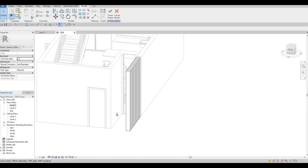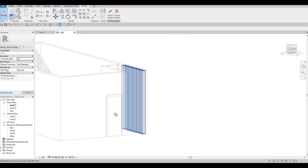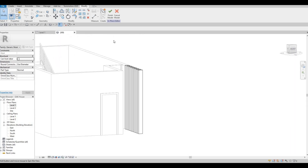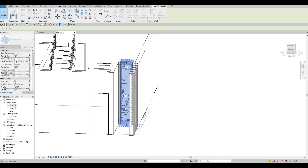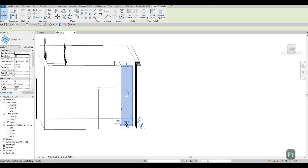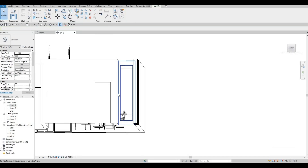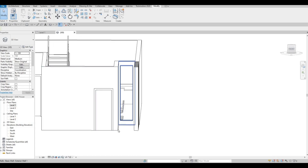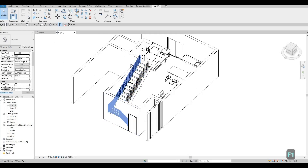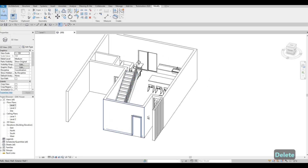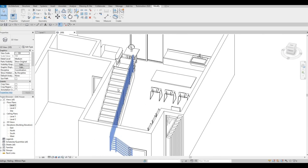Everything looks good now. This extrusion is for the outside but it will have its effect later. Click Finish. Pull this one down a little bit, pull the other one up — depending on what you want. This will all be a glass window, which will look great.